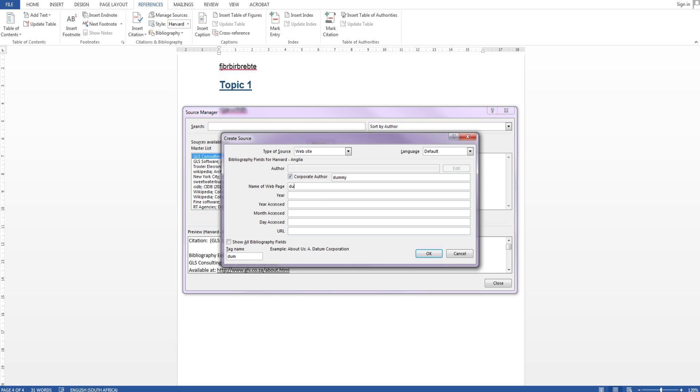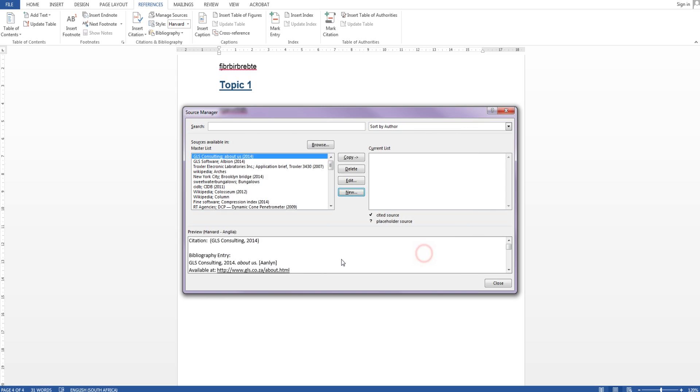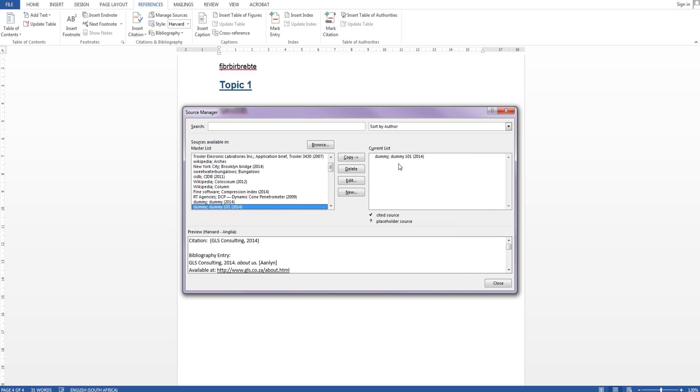You can see the fields here. I'll look at the date, let's make it here like that, and www.dummy.com and say ok.